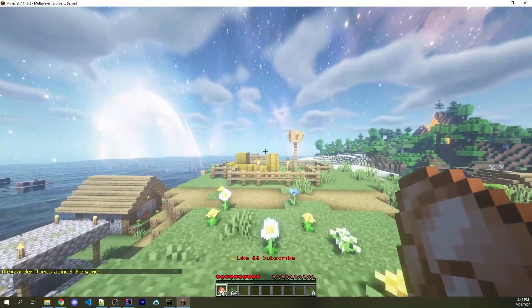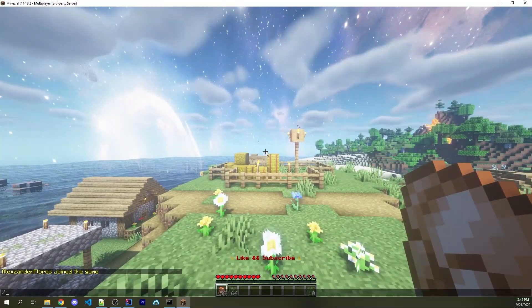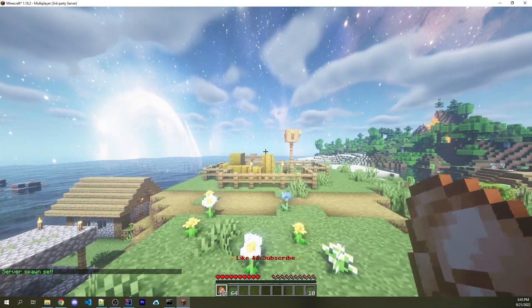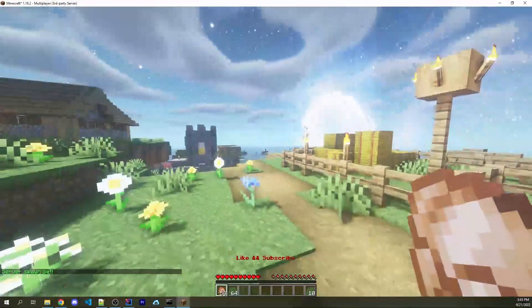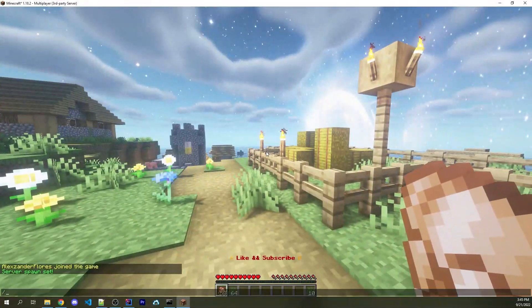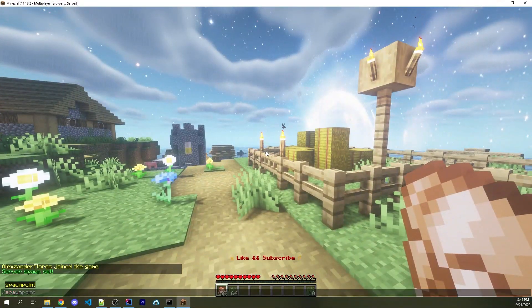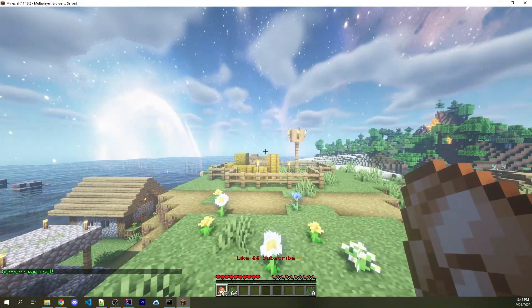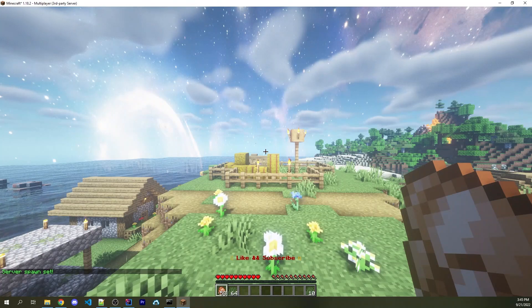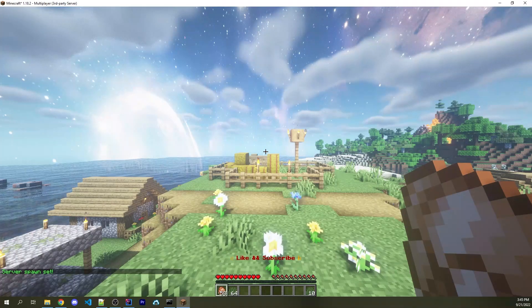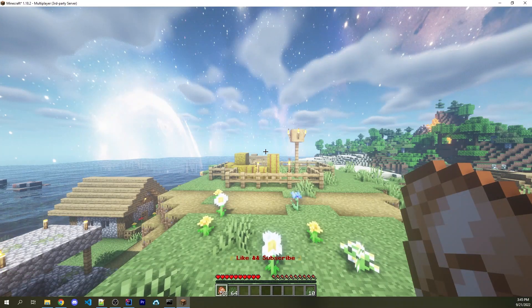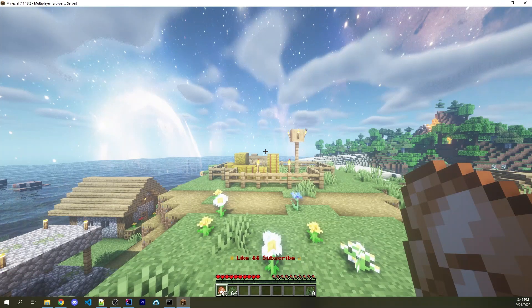Let's create a spawn system where I can easily set a spawn point with a set spawn command, I can walk anywhere else, and then I can teleport back to that spawn point with a different spawn command. We're also going to make it so whenever players respawn, they're going to respawn at this location.